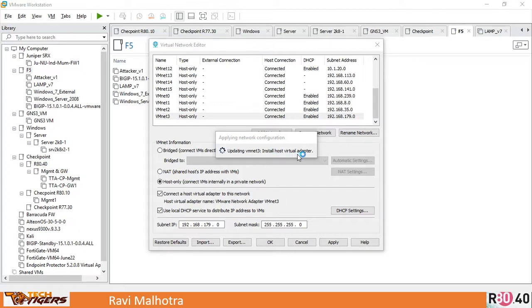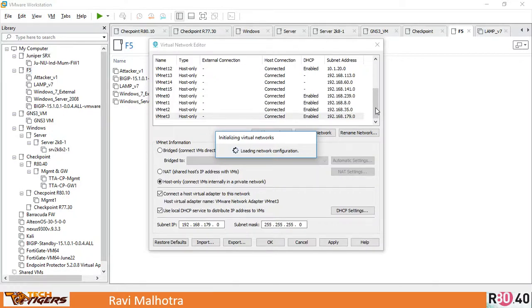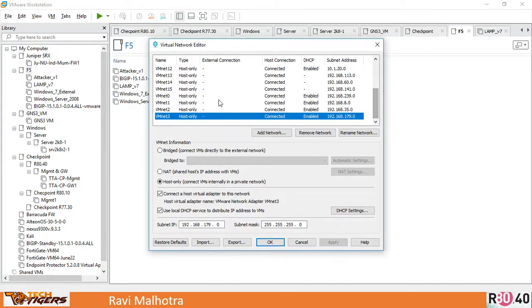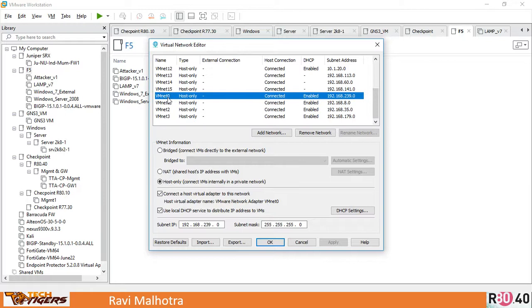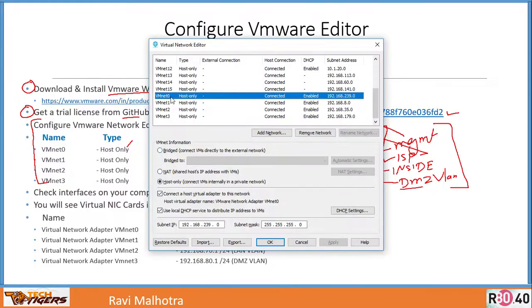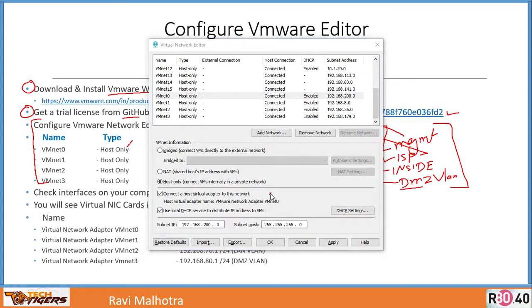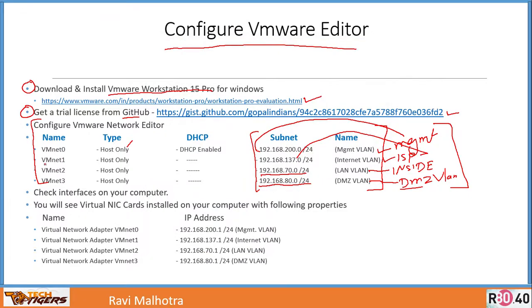If you look carefully, it is installing the virtual adapter. It is creating these VLANs. I have created four VLANs: VMnet0, VMnet1, VMnet2, and VMnet3. What I'm going to do next - VMnet0 is going to be host-only at 192.168.200.0/24 network. I will select VMnet0, click on host-only, connect a host virtual adapter, and give it the network 192.168.200.0. I'll click on Apply.